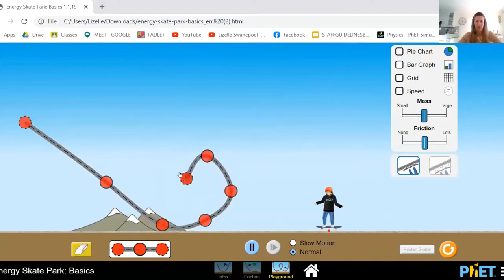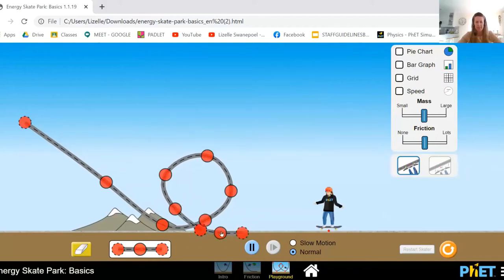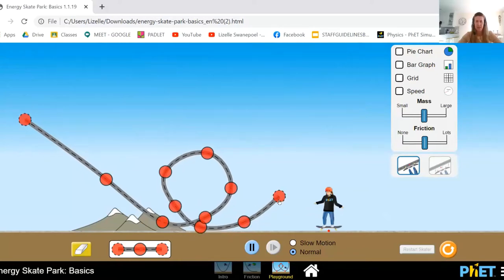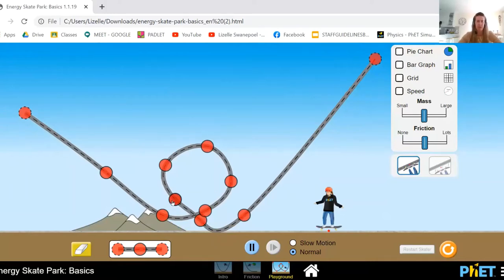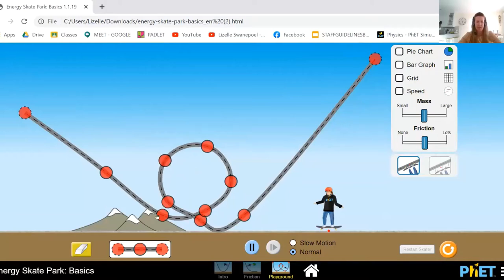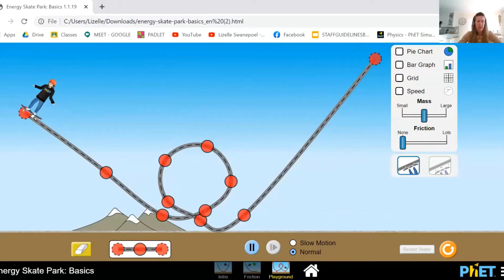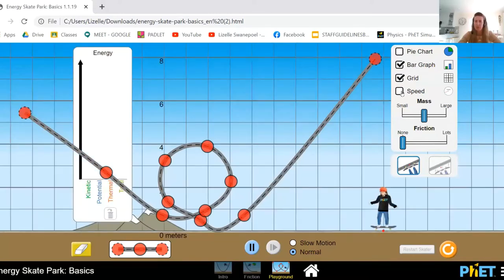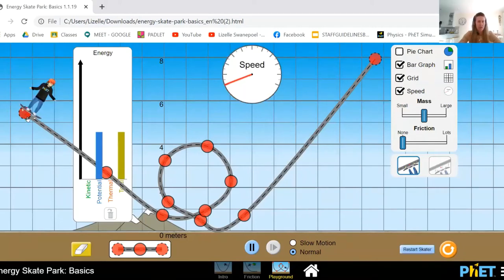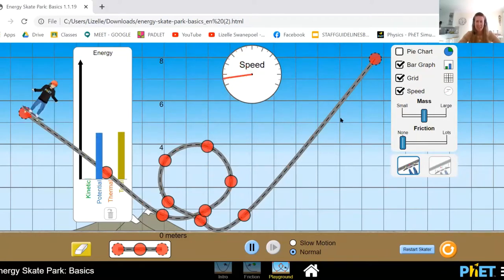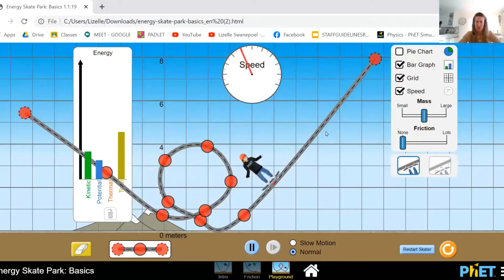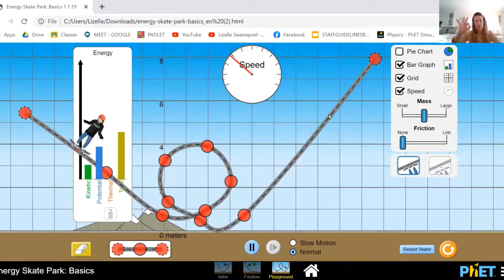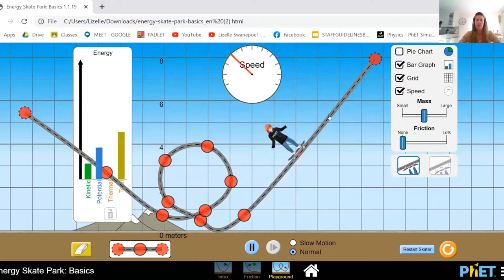What I want to build in there is a loop. It's not very elegant, this loop, but we'll do our best. With absolutely no friction, we start it from that height, get the grid and the speedometer, and check it out. Will we have enough energy going through the loop-the-loop? Yes! This boy will reach exactly the same height on the other side. All of that potential energy will still translate to the same potential energy at the end where it comes to a stop. That's the law — the principle of conservation of mechanical energy.